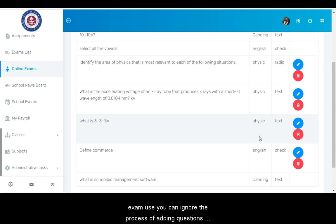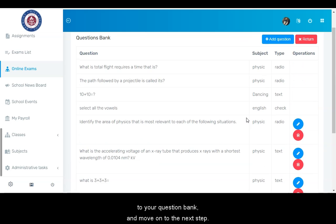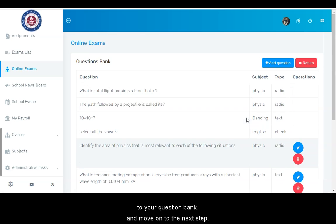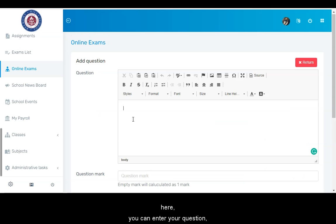to your question bank and move on to the next step. However, to add new questions to your question bank, click the add question button. Here, you can enter your question.